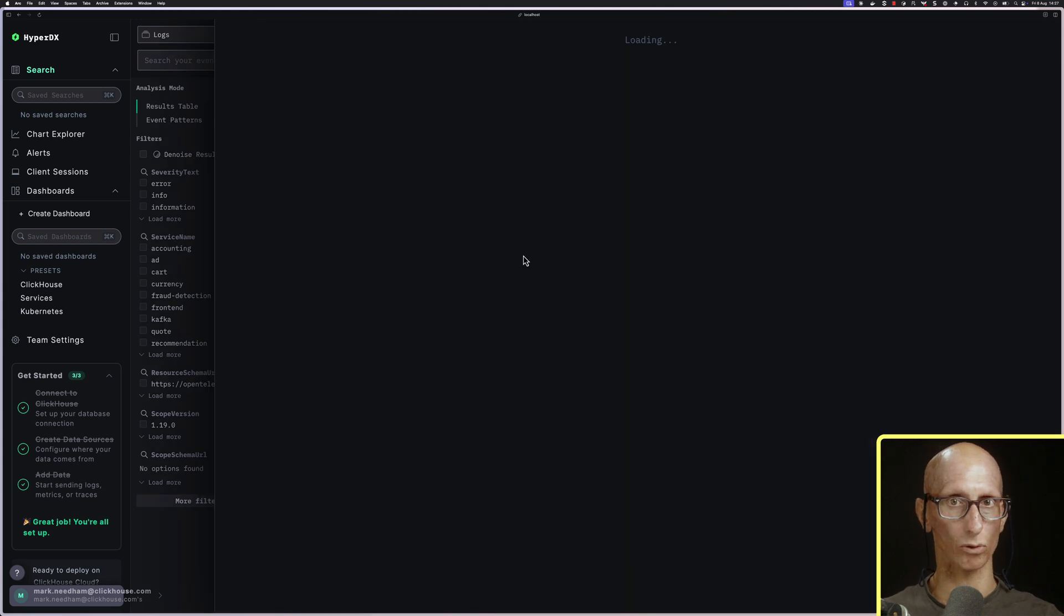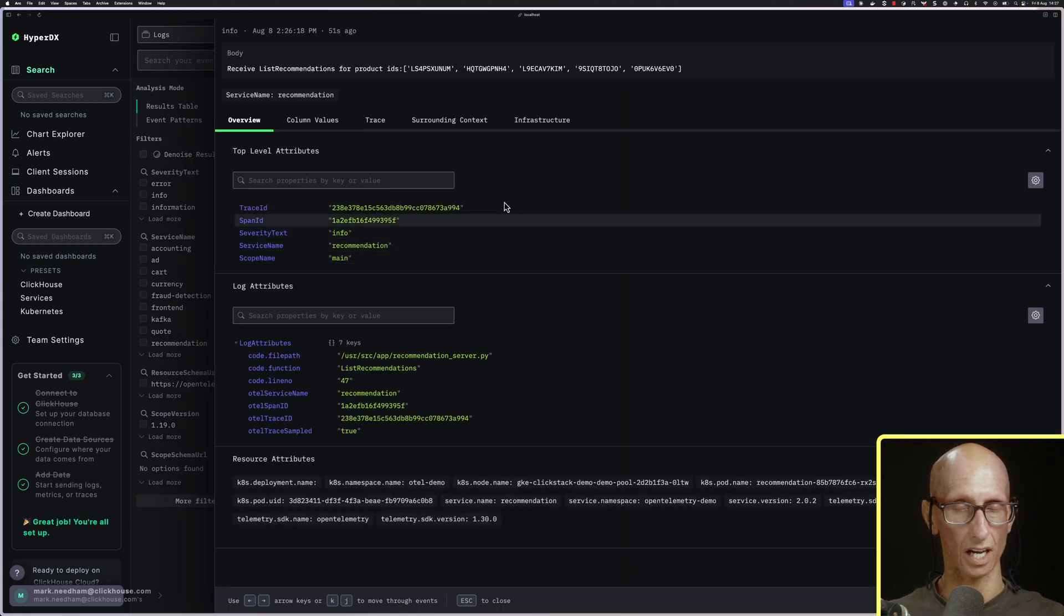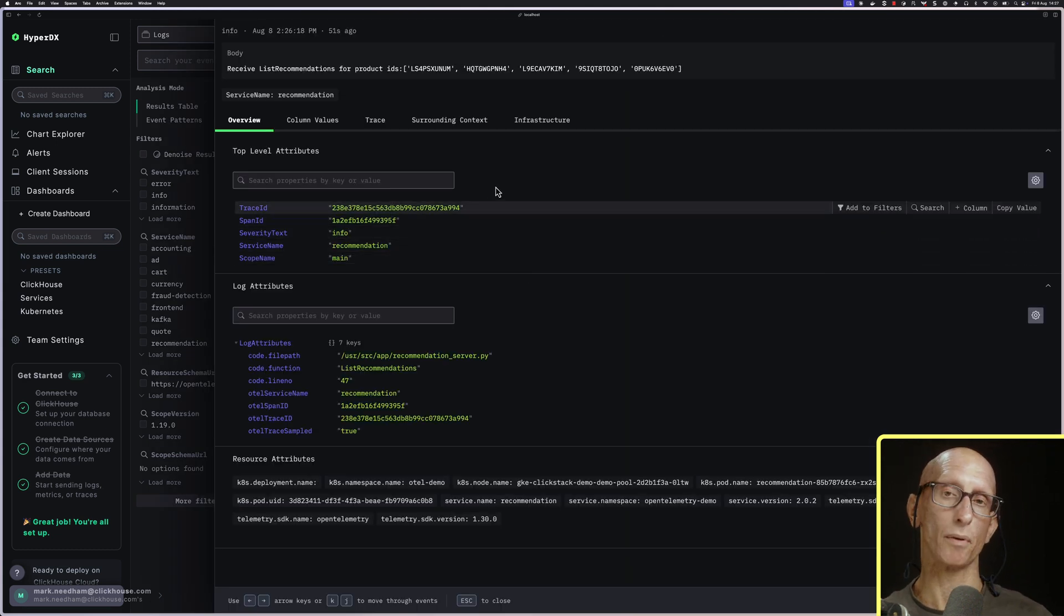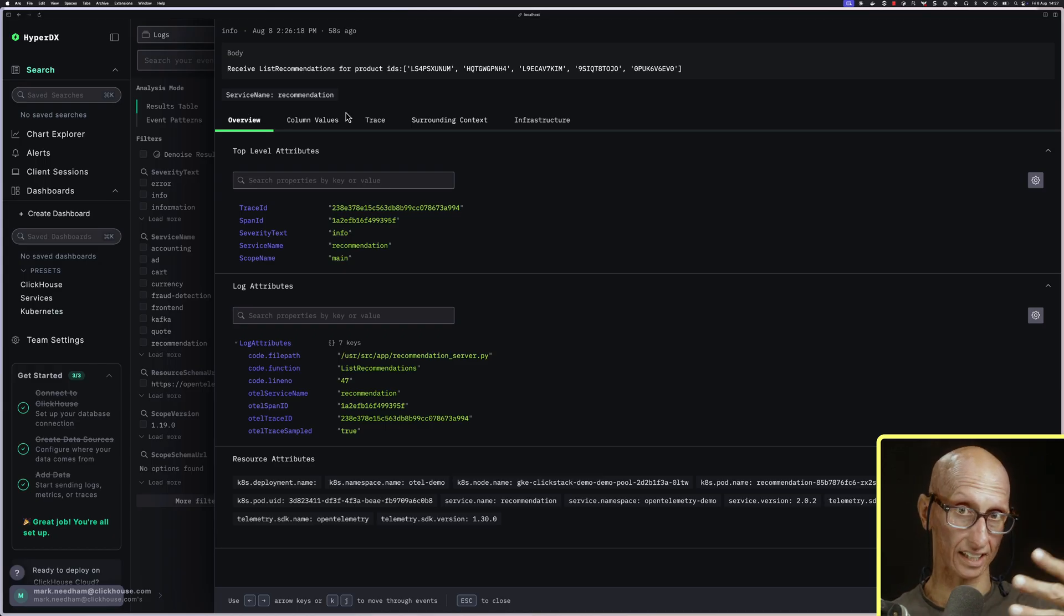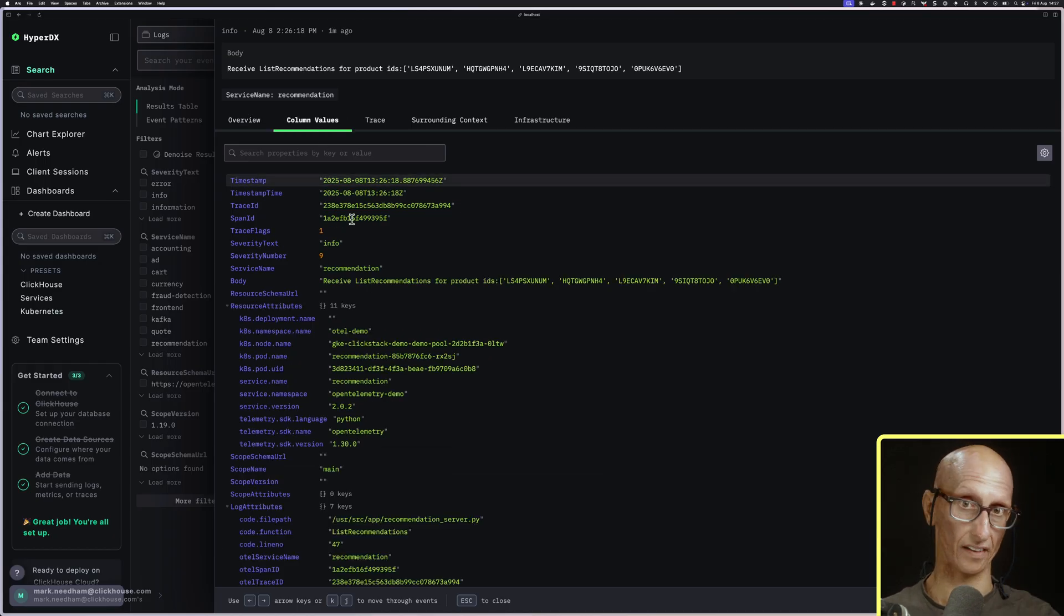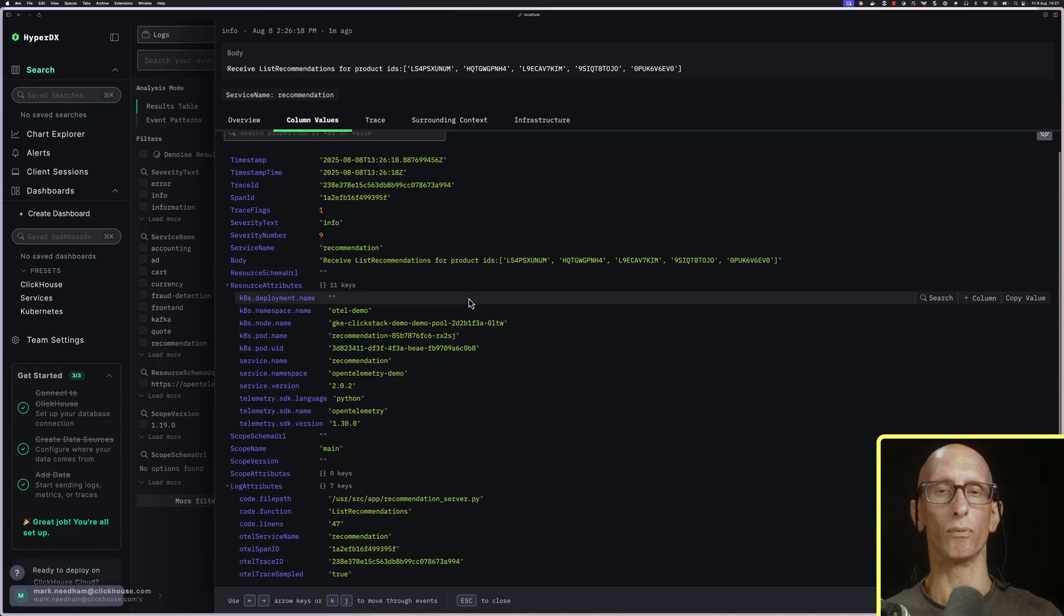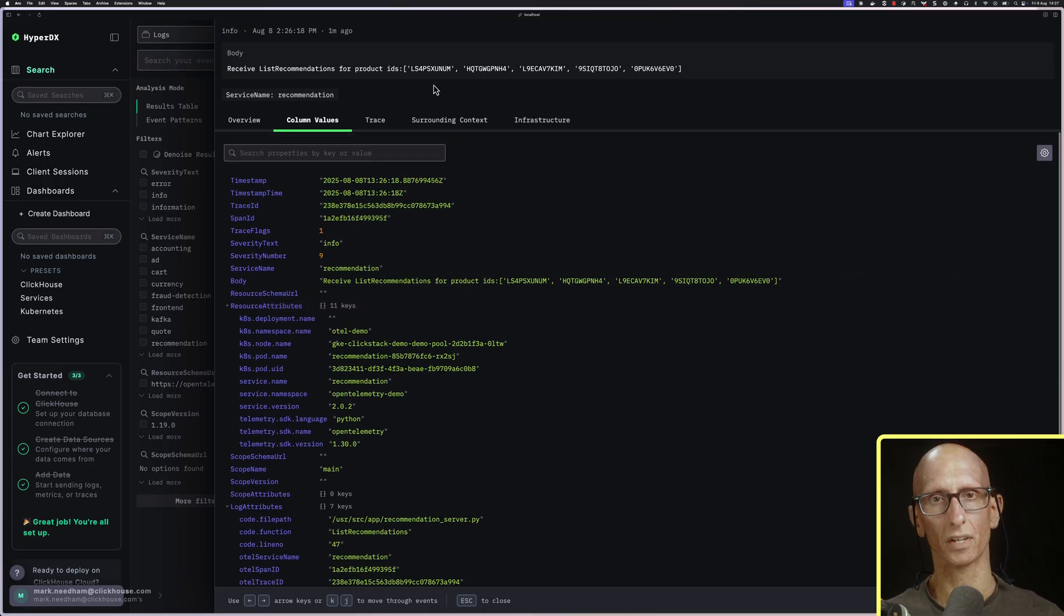Let's pick one of the recommendation log entries. We land on the Overview tab, but we can switch to column values to get a clearer view of everything. It shows us the line number of where this log generated from.